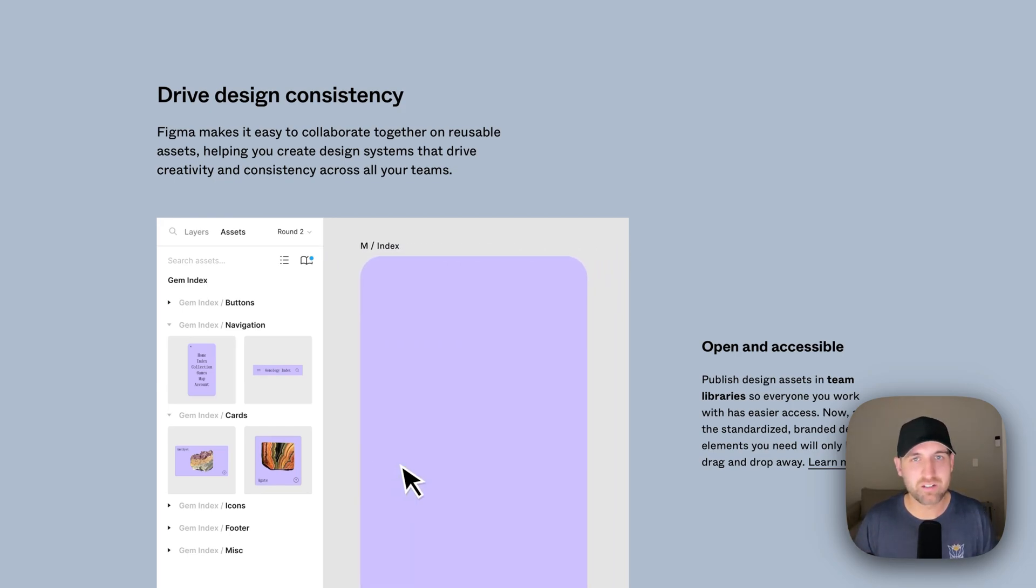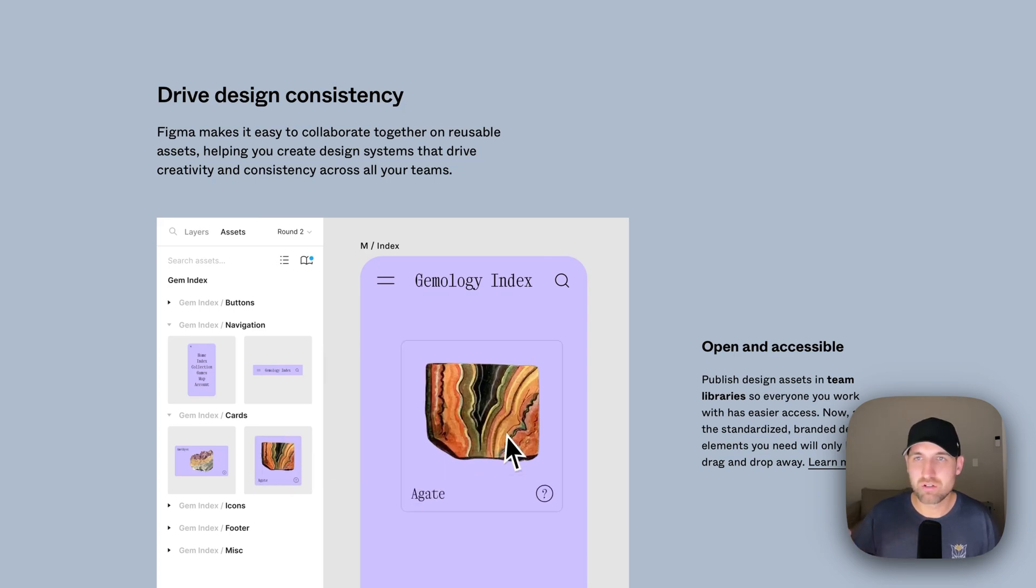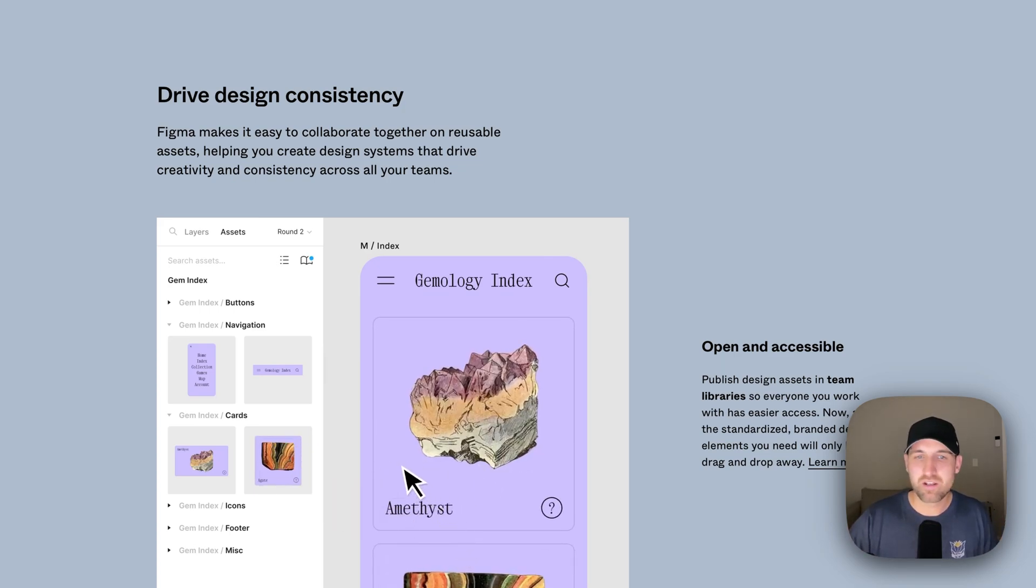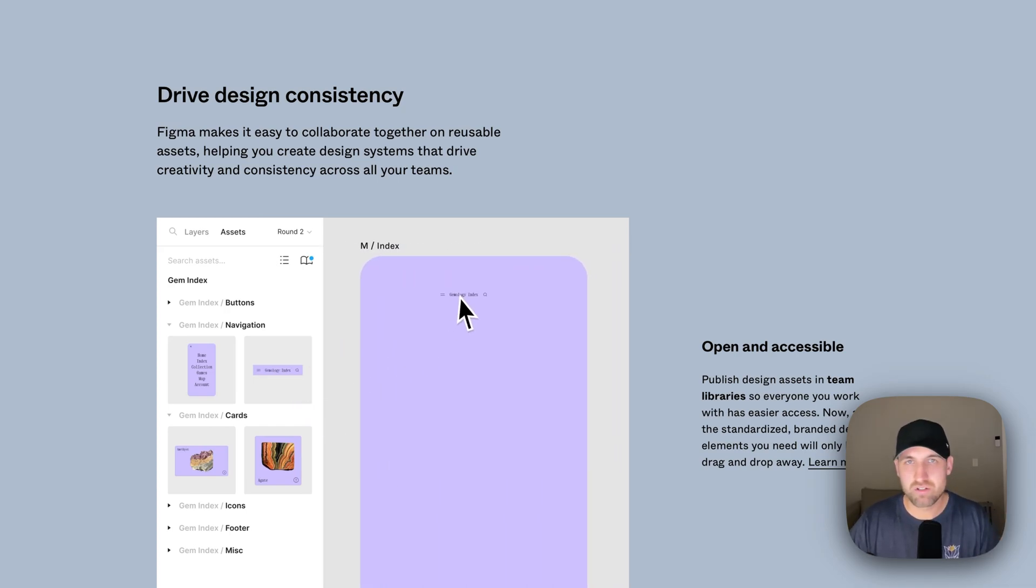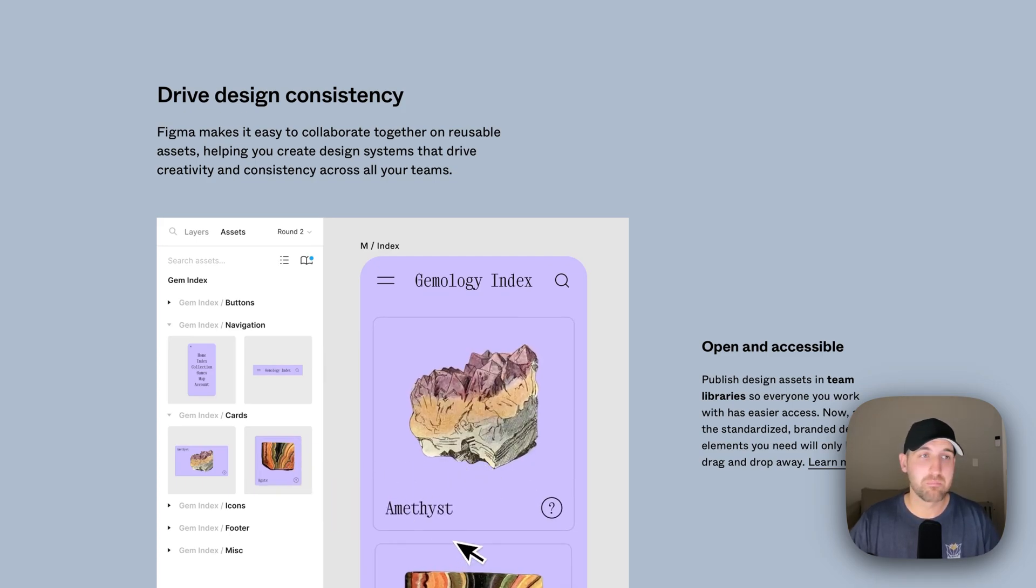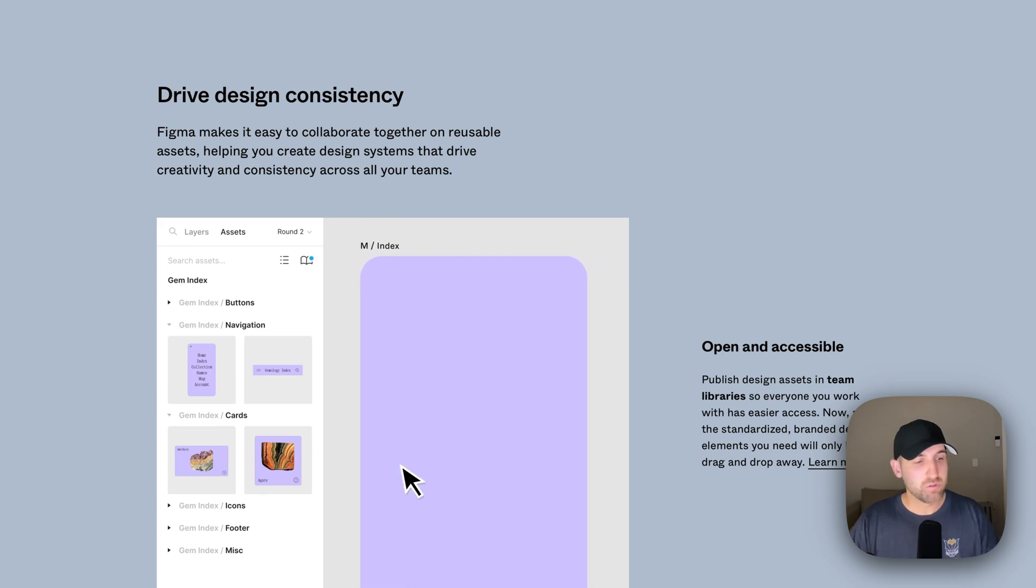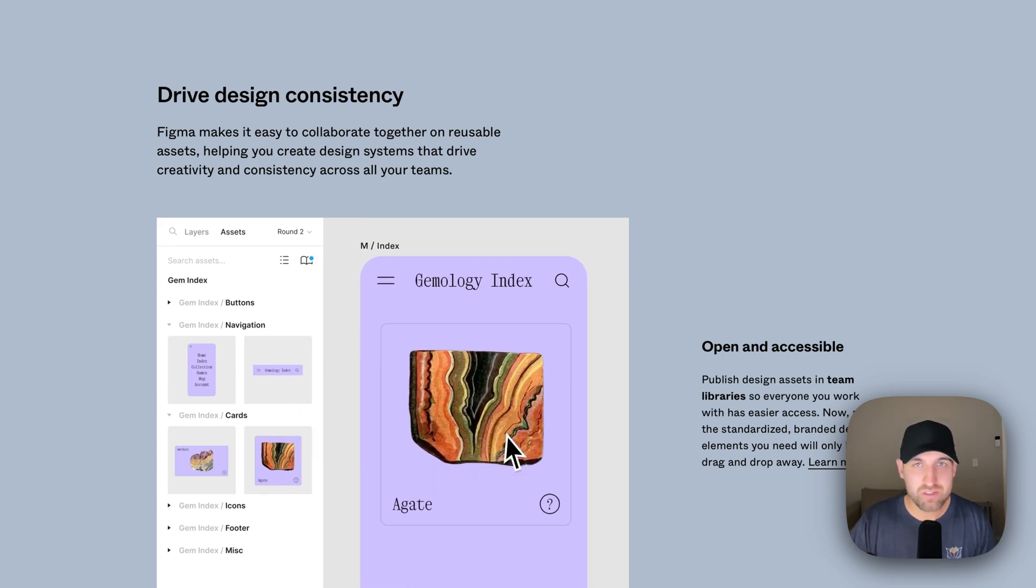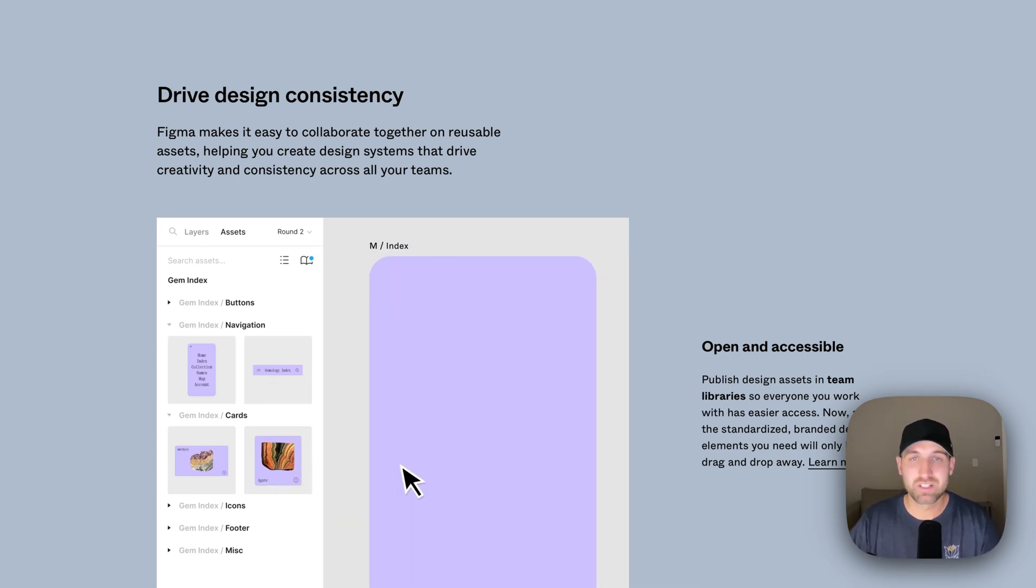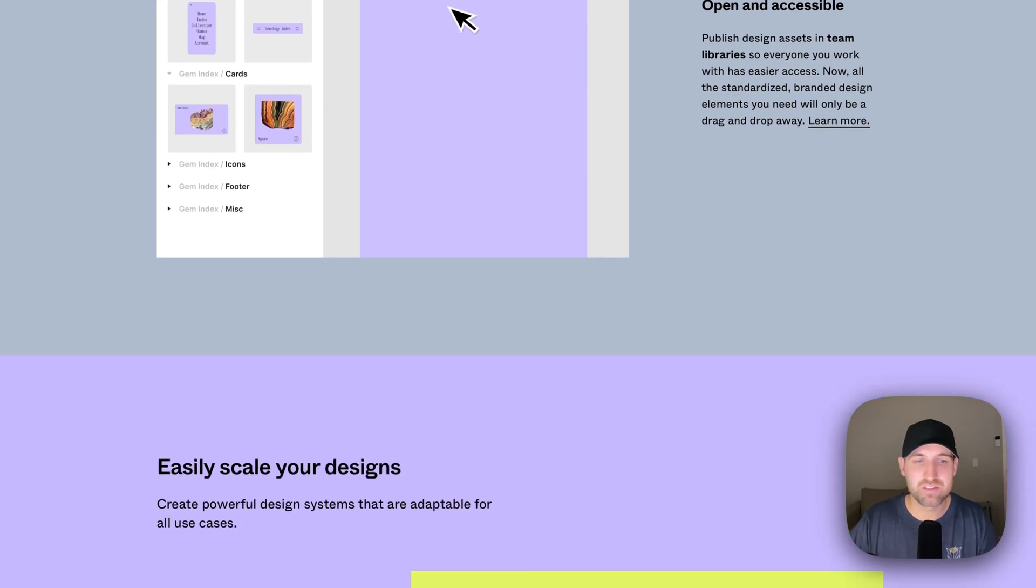Components is another big factor here in Figma, which is like reusable assets. Anything that you're building out and using it multiple times, creating a component out of it allows you to really structure out your design and kind of reuse different elements. It also allows you to replace, which is a major plus. You can create one component and create variables or variations of that component and be able to replace designs or choose or select what goes where and have it all be so consistent.